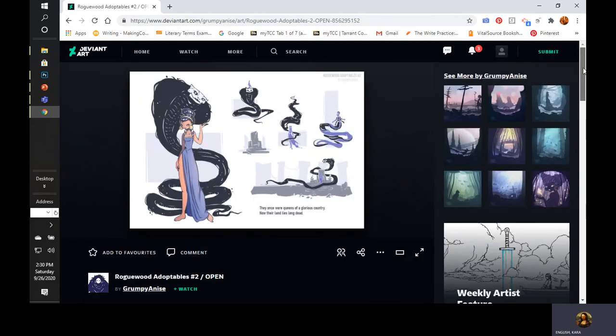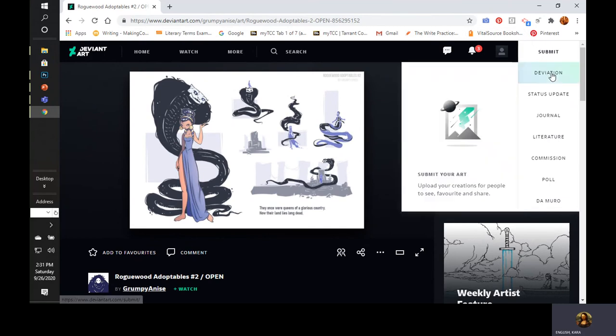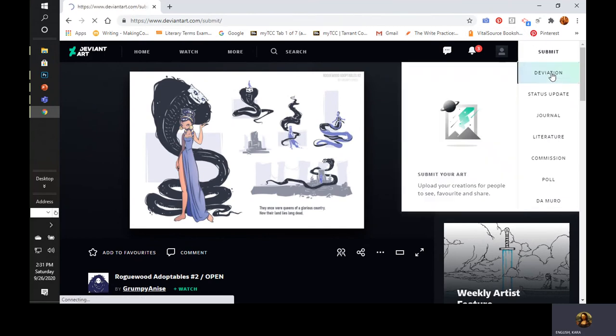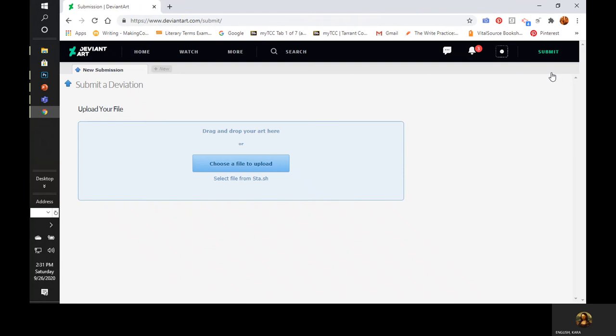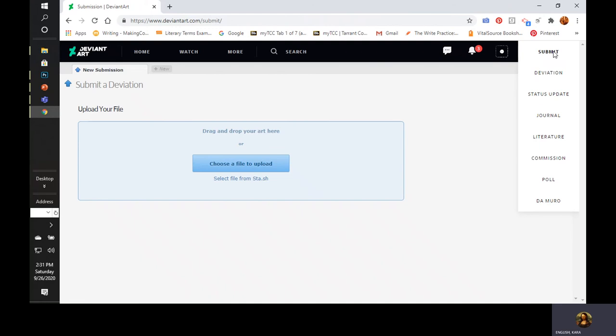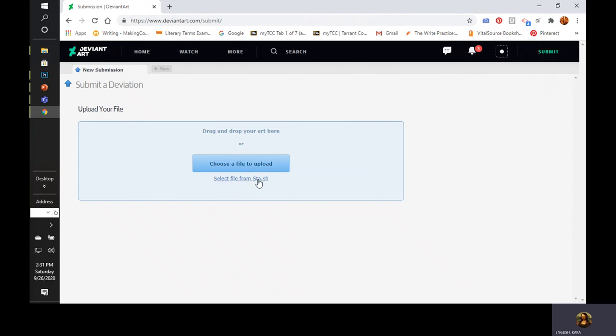I'm going to start by submitting a deviation. I've created an account and played around with it. You can create a poll, different galleries, all different kinds of things with it. I'm just a beginner at DeviantArt. Choose a file to upload.